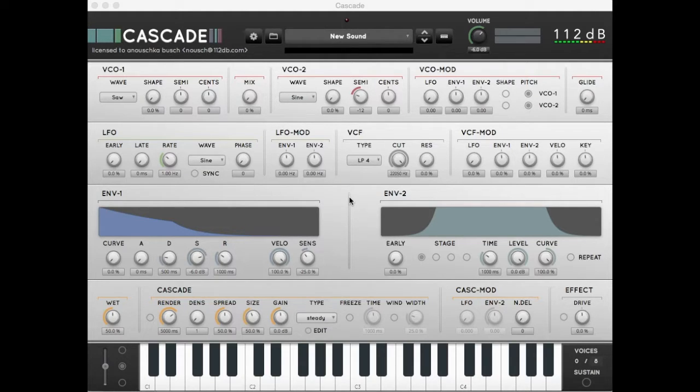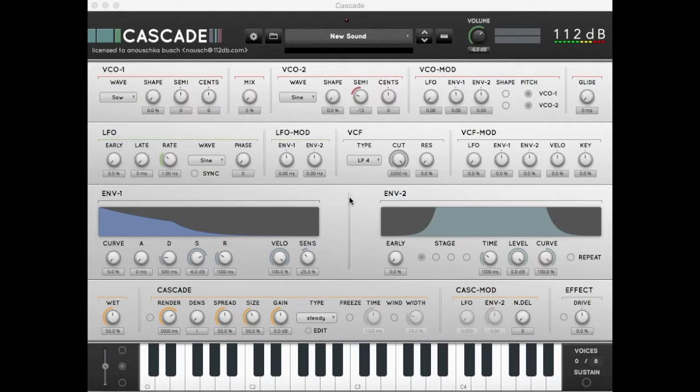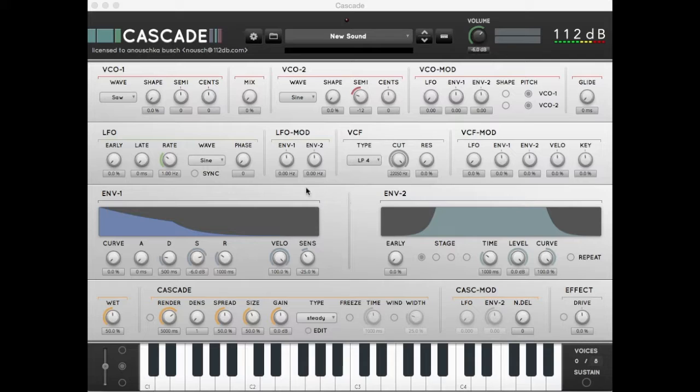First you want to create a variety of different pitches to give Cascade something to work with. We start with the new sound preset. We select the sine wave in VCO 1.